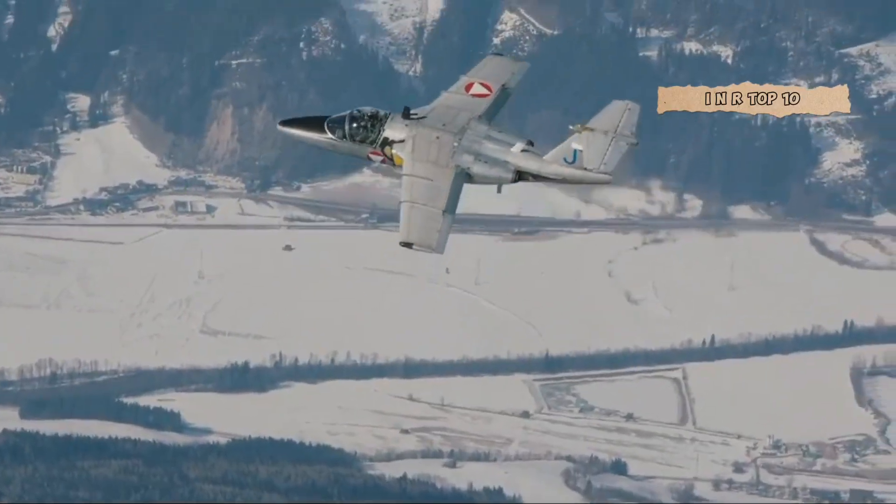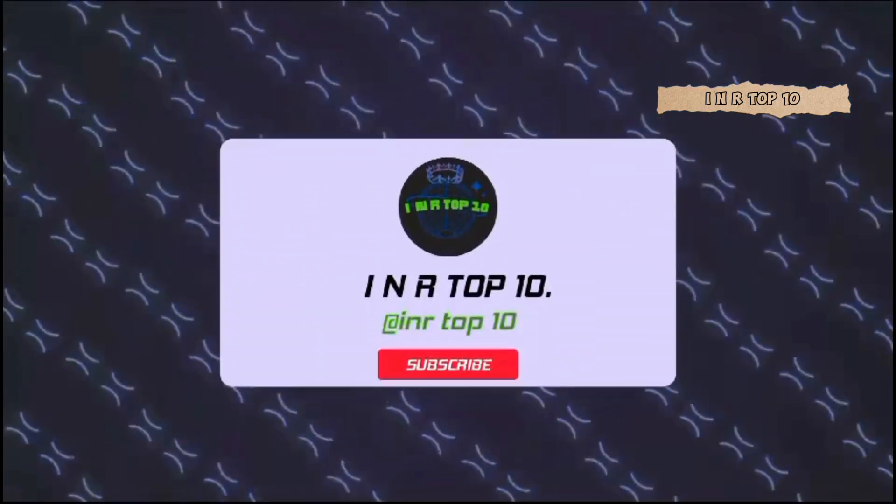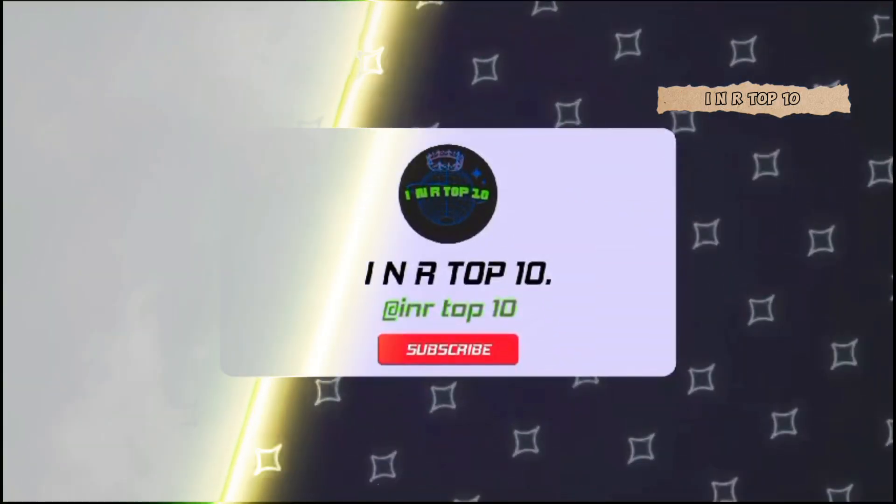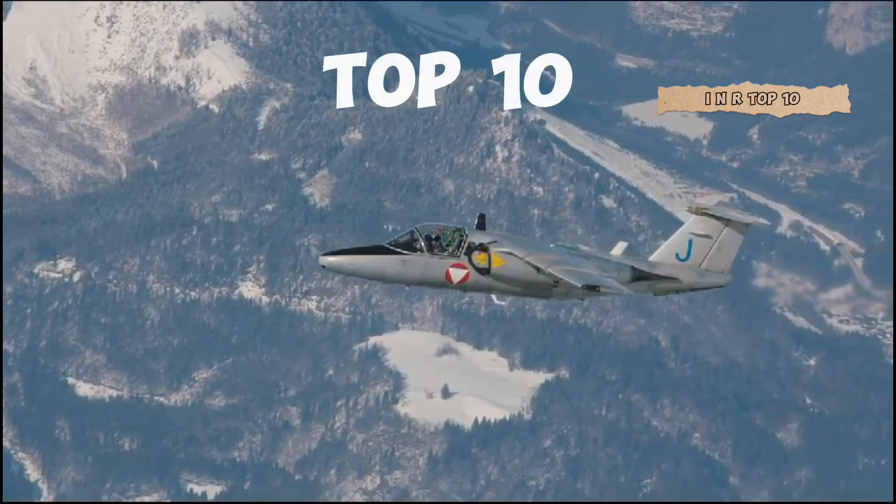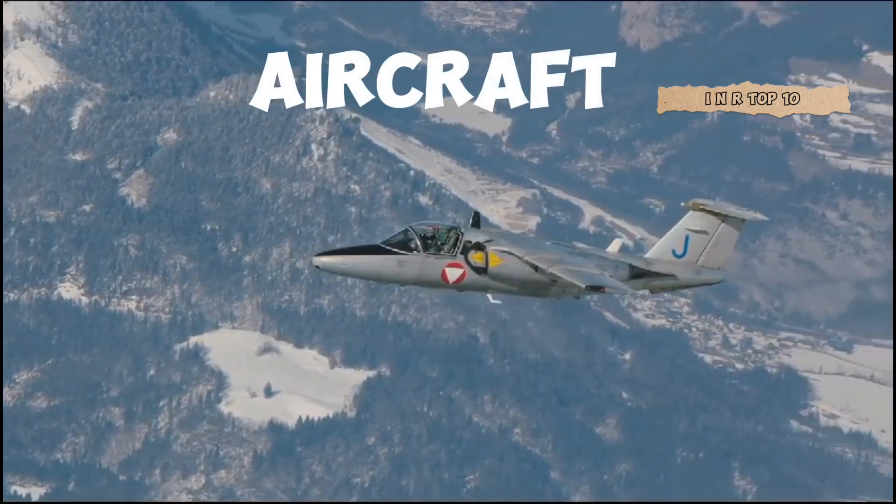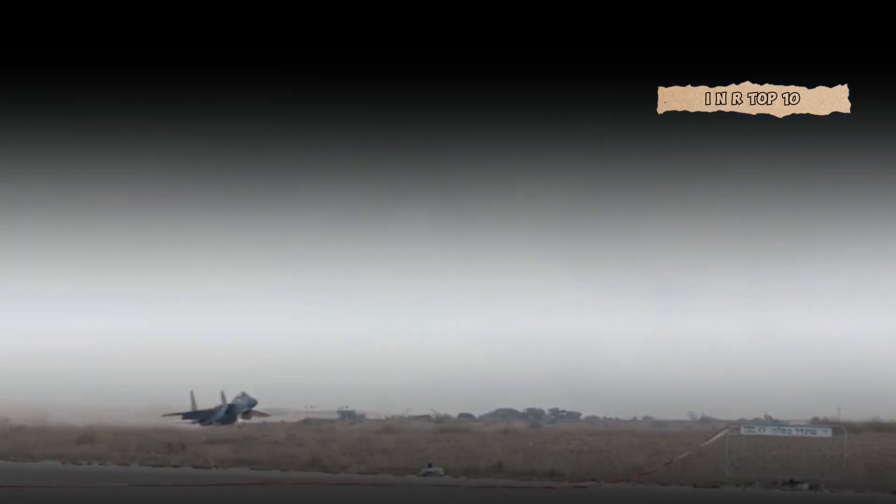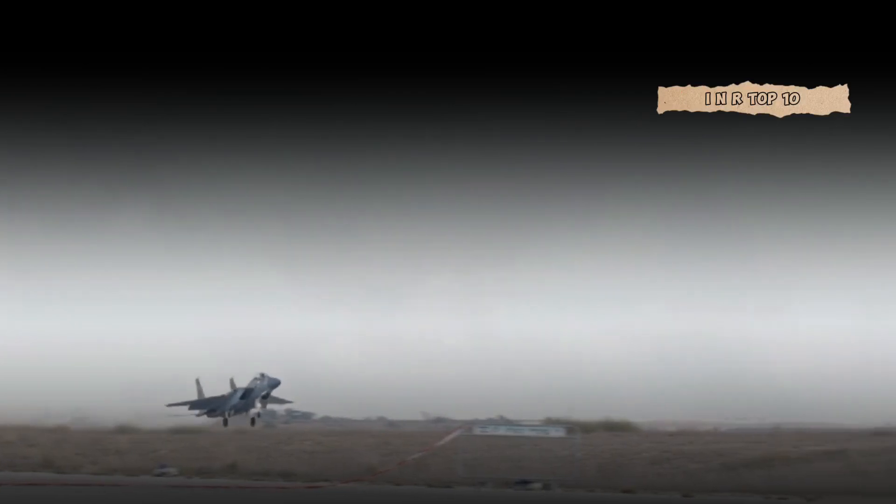Welcome back, aviation enthusiasts. INR Top 10. Today, we're diving into the exhilarating world of military aviation to explore the Top 10 Most Dangerous Fighter Aircraft Currently Soaring the Skies. From supersonic speed demons to stealthy predators, these machines represent the pinnacle of air power. Buckle up as we unveil the powerhouses of the skies.